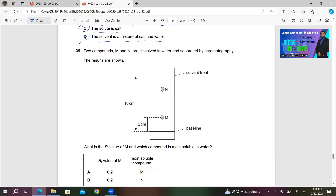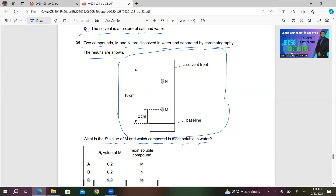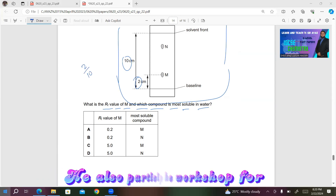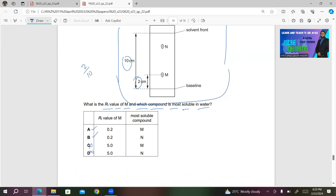Number 39: Two compounds M and N are dissolved in water and separated by chromatography. What is the RF value of M and which compound is most soluble in water? To calculate the RF value of M, we divide 2 by 10, giving 0.2 — so either A or B is correct, and C and D are incorrect. The compound most soluble in water is the one that has travelled the most in the solvent, which is N. So B will be the right answer.